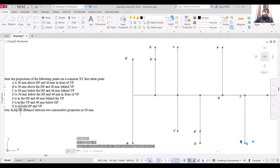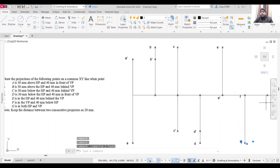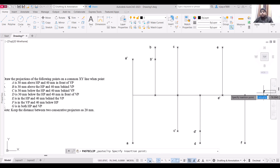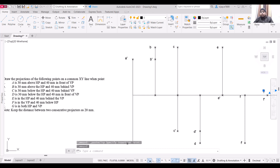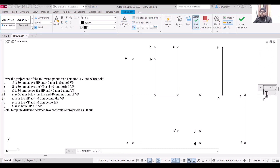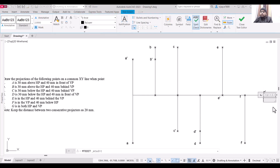Point G is in both HP and VP, so both the front view and top view will be at the same division point on the XY line. Both G and G-dash coincide at this location. Label them accordingly — both G and G-dash are at the same point.